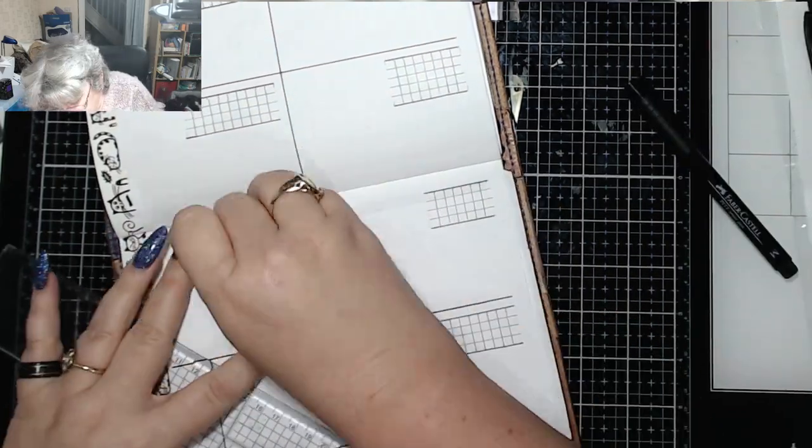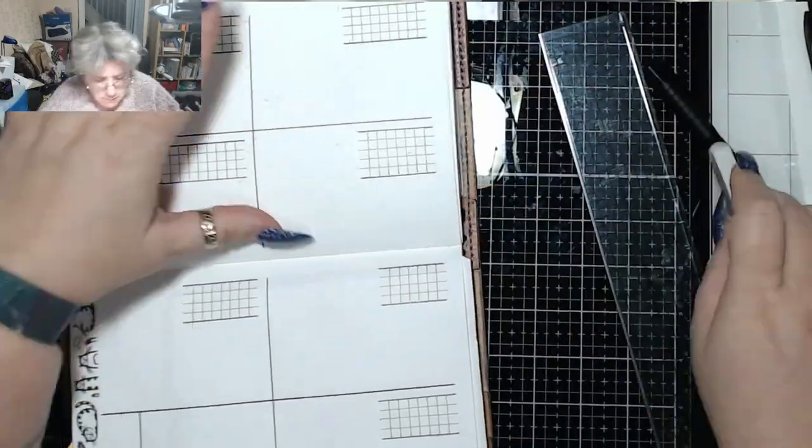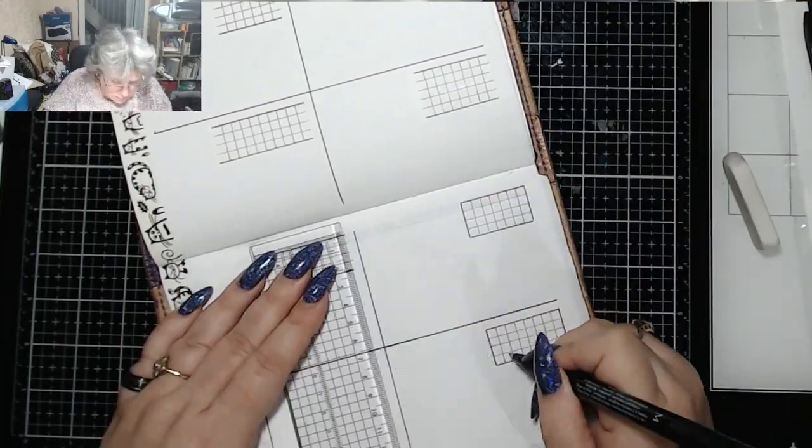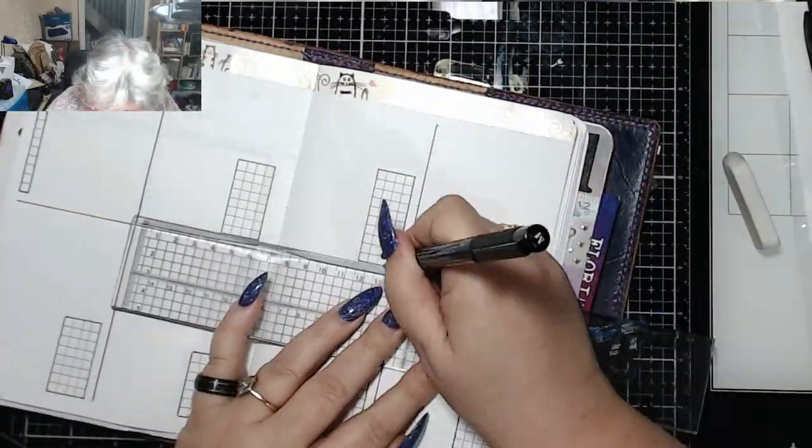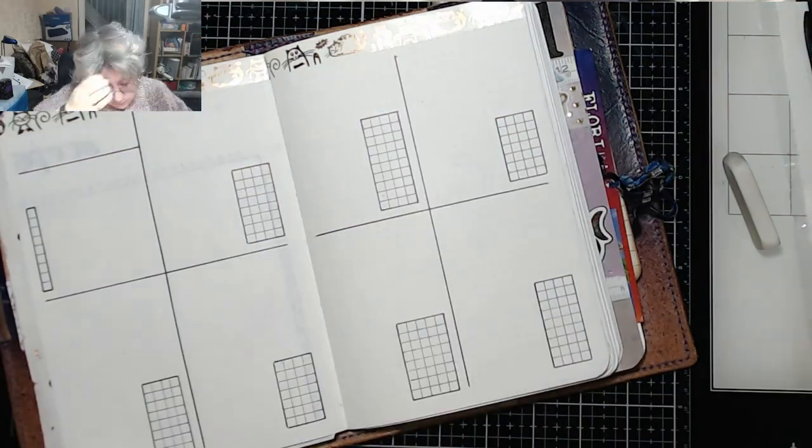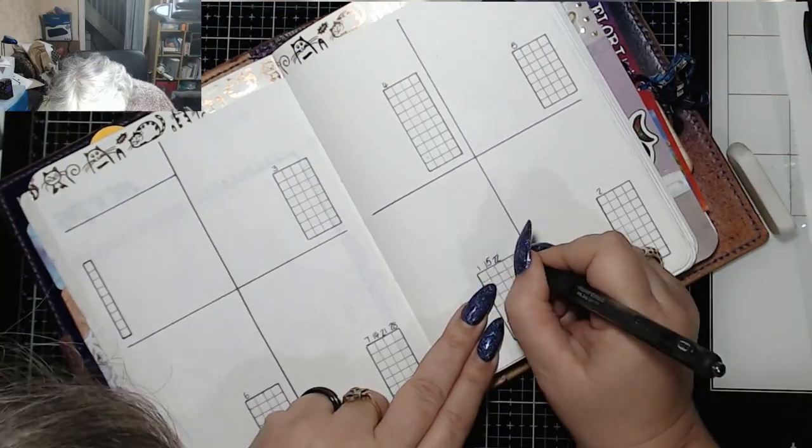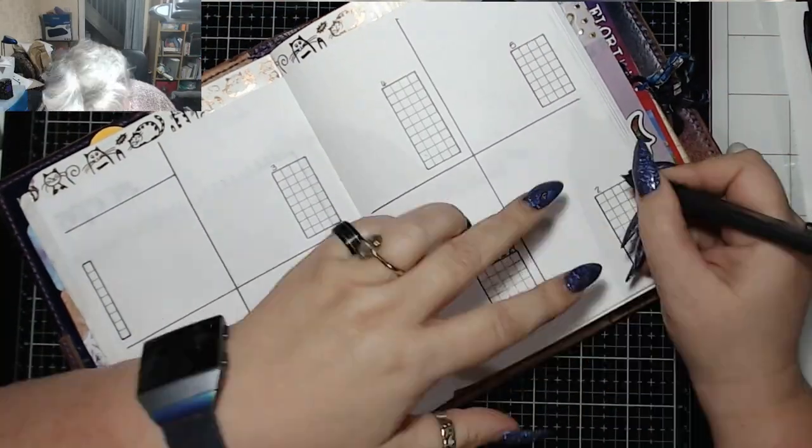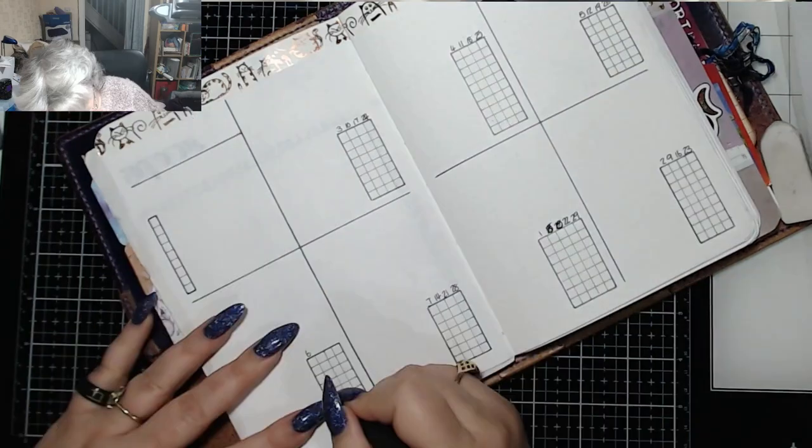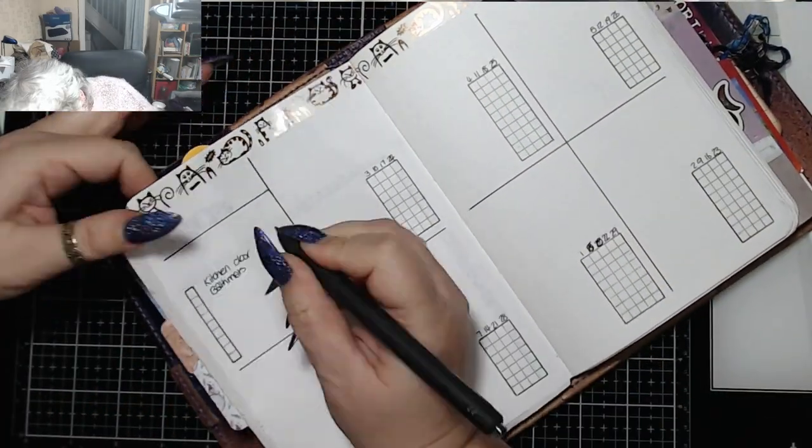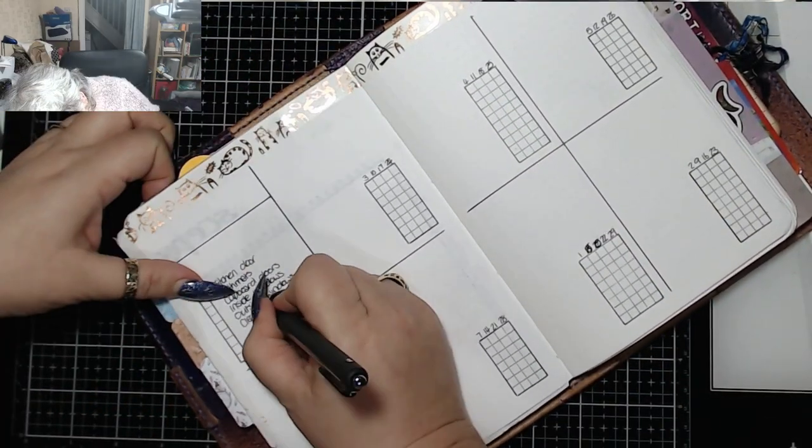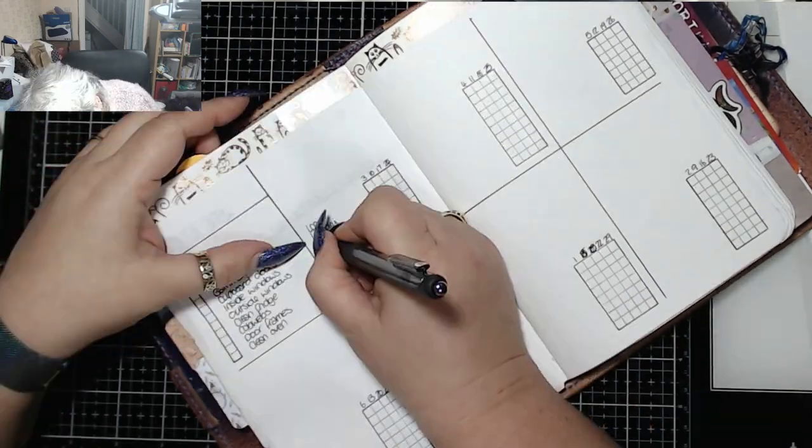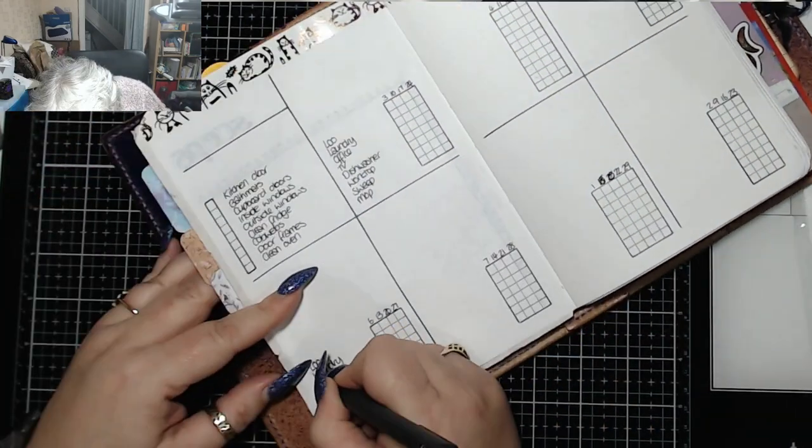But I only mop the floor once a week and that gets put on a Monday. I only vacuum downstairs twice a week. So I write down what days they are. Each of those sets of little squares you'll see in a minute represents a day. And then I just write the chores in. So every Monday I do the loo, the laundry, I clean the office up, I clean the TV, dishwasher, worktops, sweep and mop.